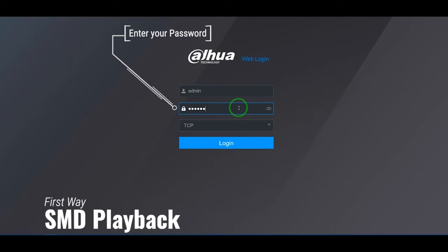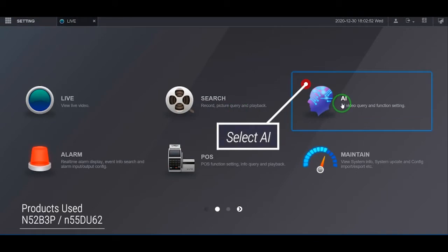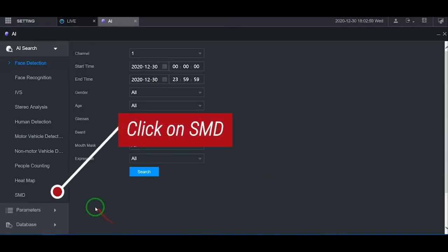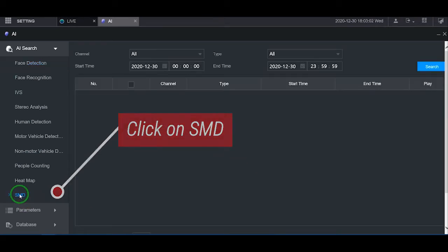First, log into NVR. In the main menu, click on AI. Then, in the AI search, click on the SMD sub-tab.